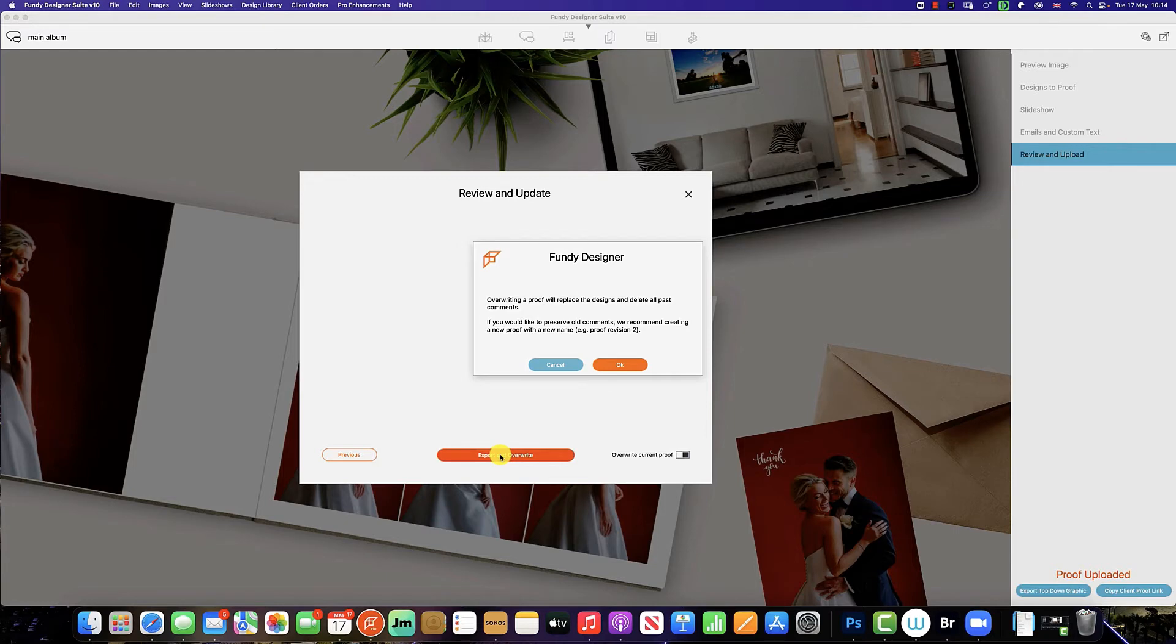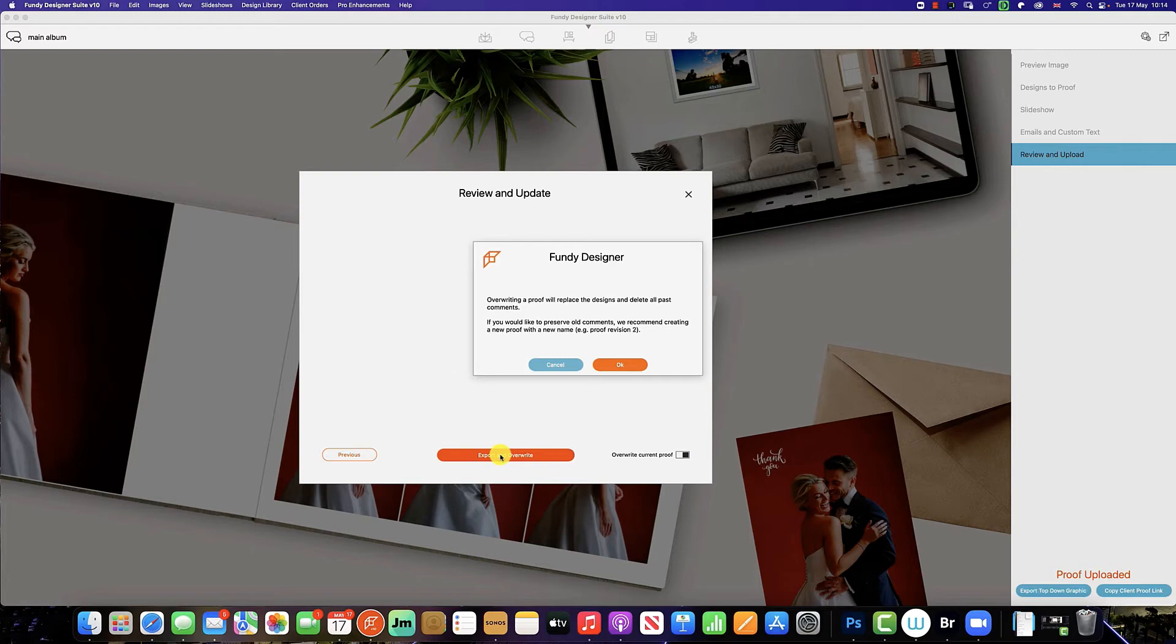that overwriting a proof will replace the design and delete all past comments. If you would like to keep your past design to refer back to, including the comments, we recommend creating a new proof with a new name.